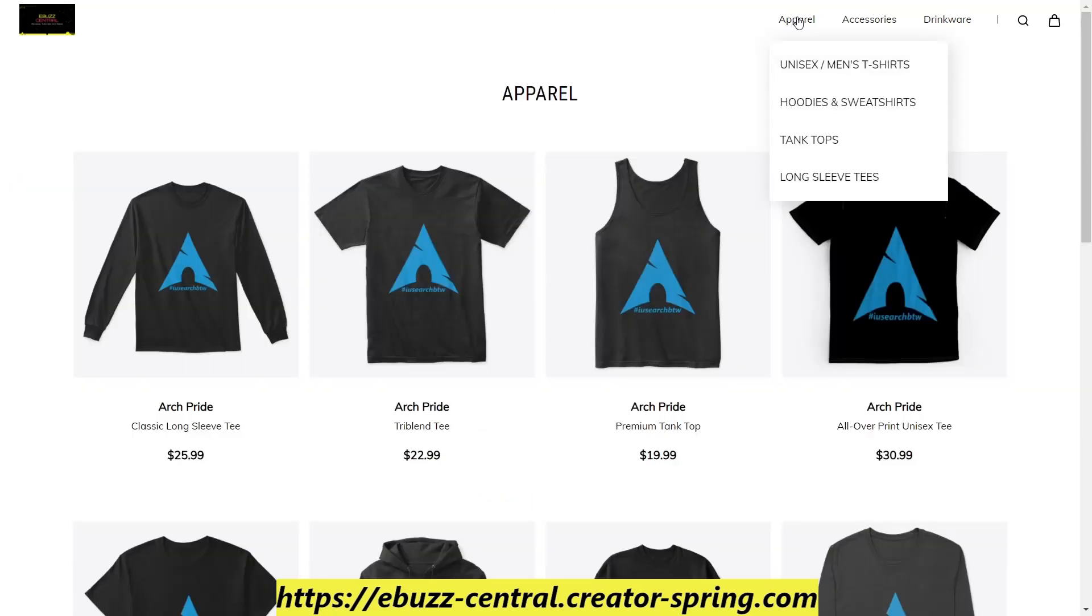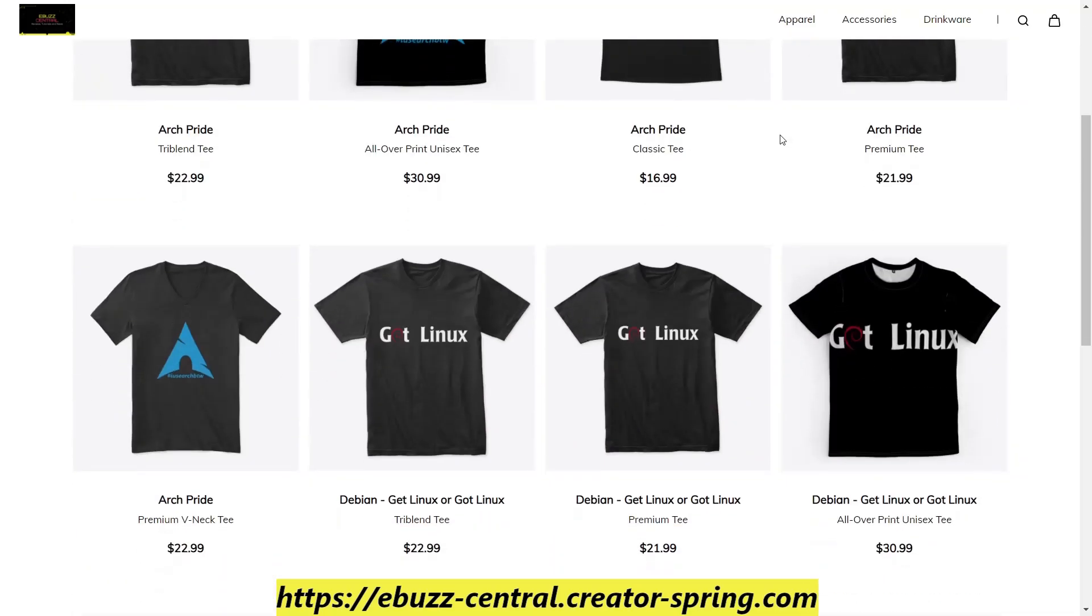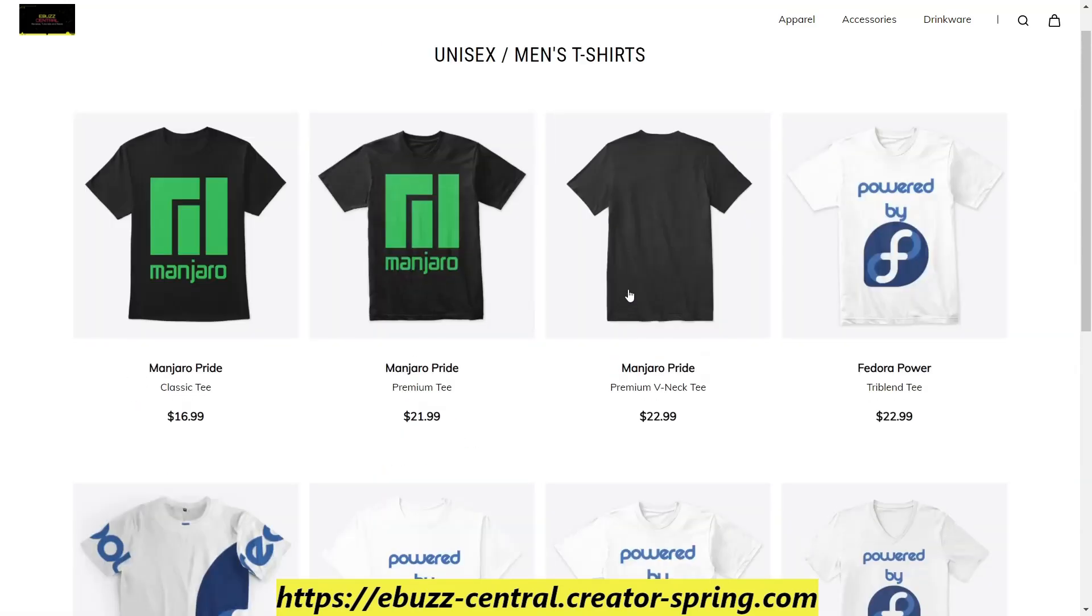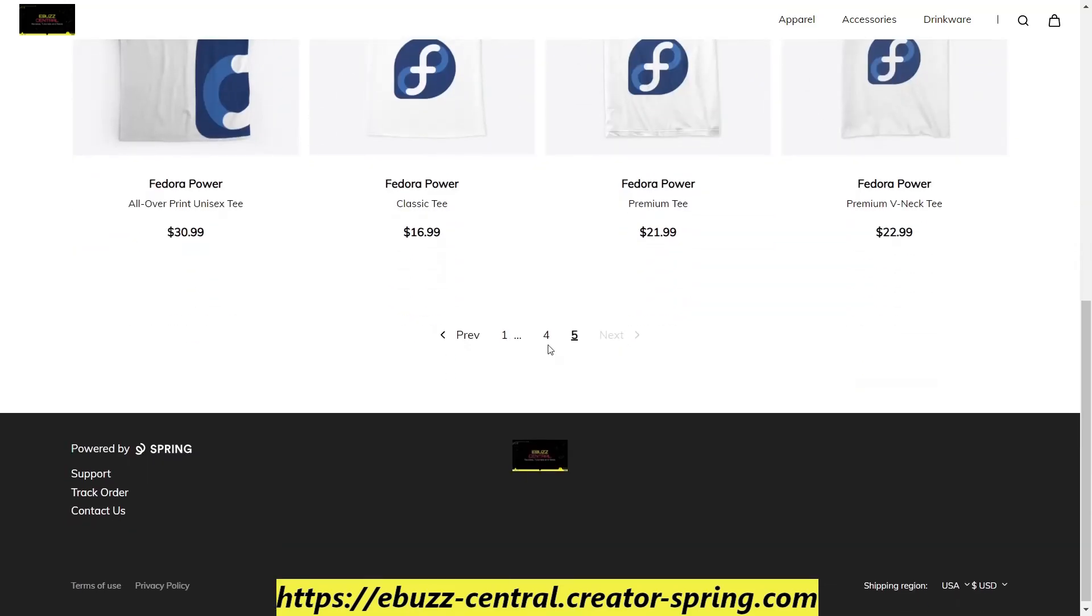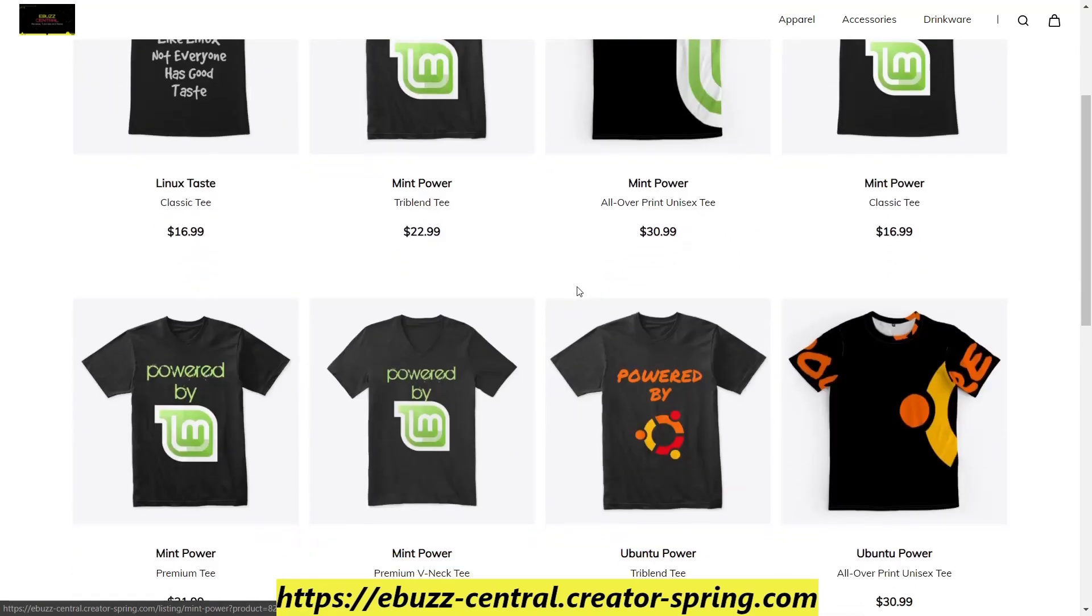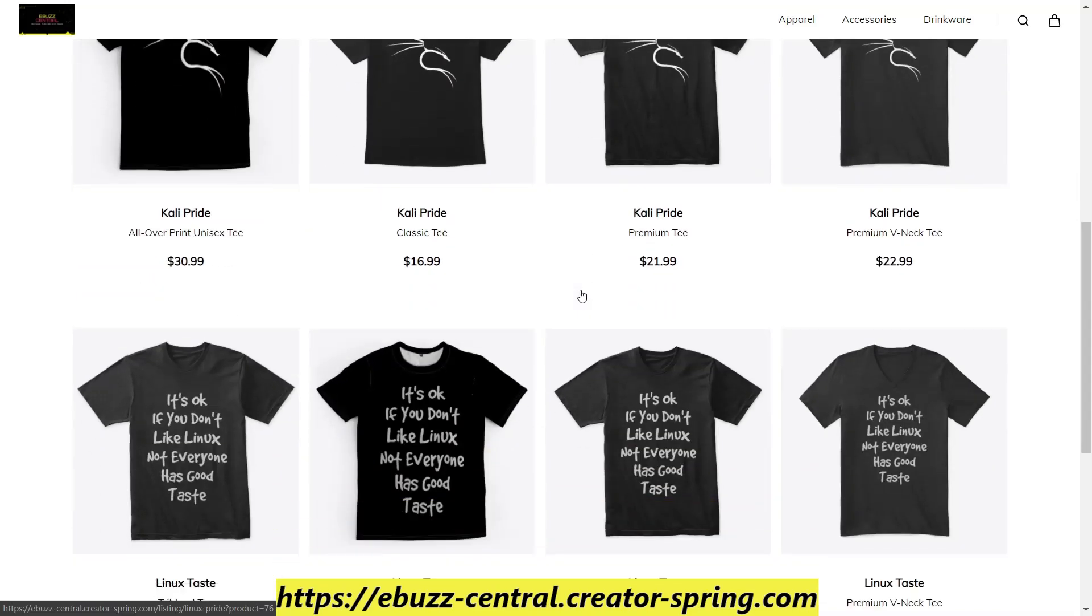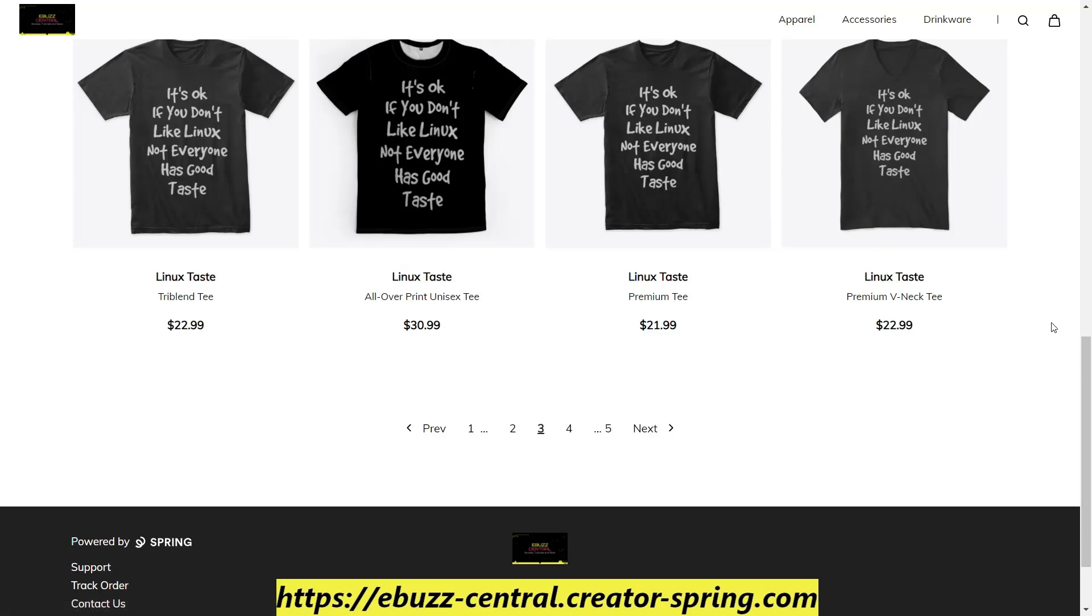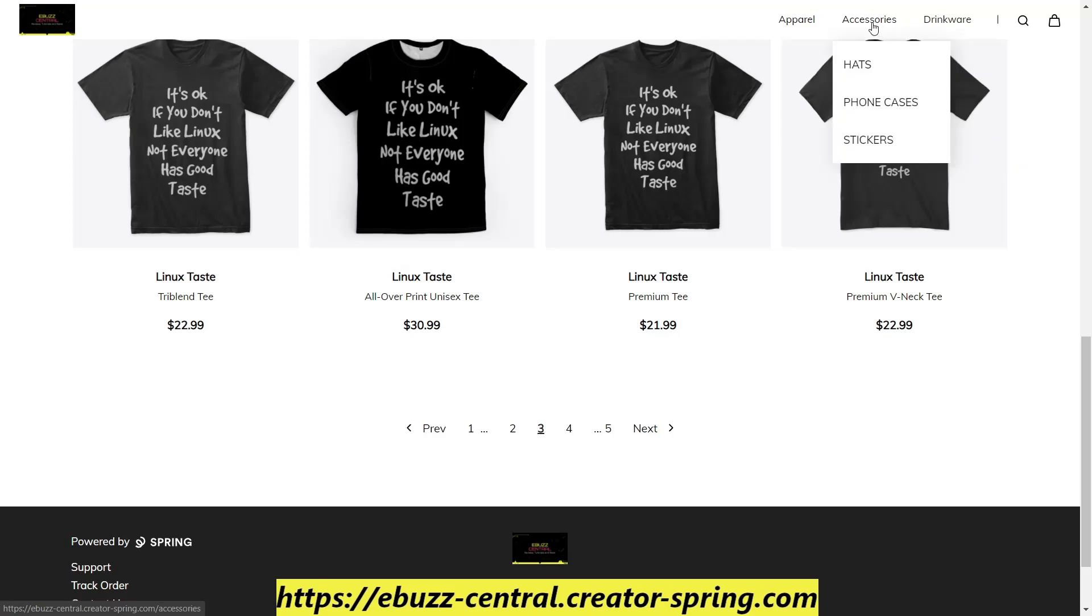We've got t-shirts, hoodies, tank tops, long sleeve tees, great Arch-based products, Debian-based products, Manjaro-based products. We just added Fedora to our list. Linux Mint, Ubuntu, plain Linux, Kali. It's okay if you don't like Linux - not everyone has good taste. We've got hats, phone cases, stickers, mugs, water bottles, steel tumblers.